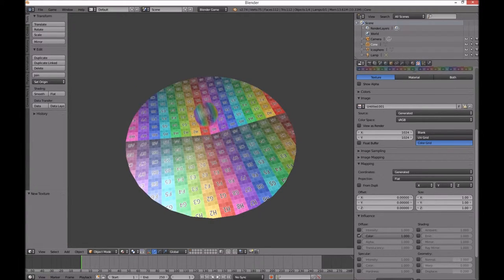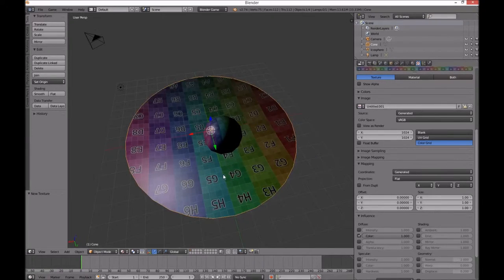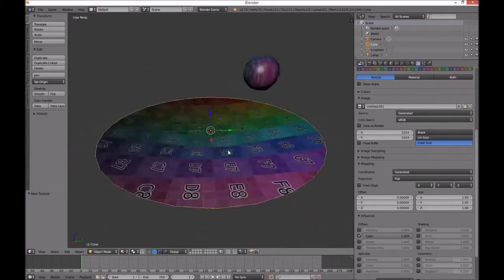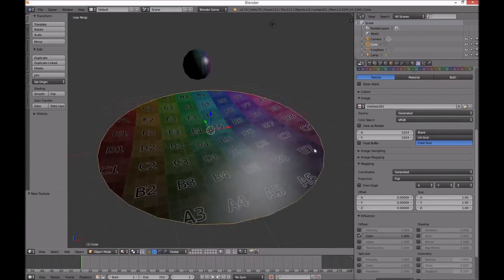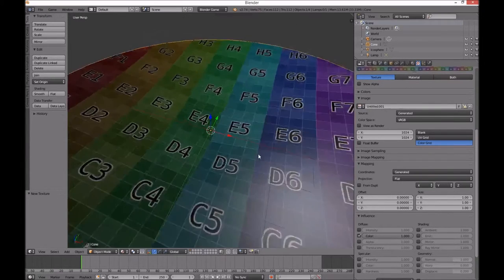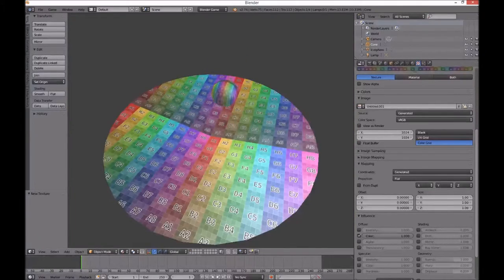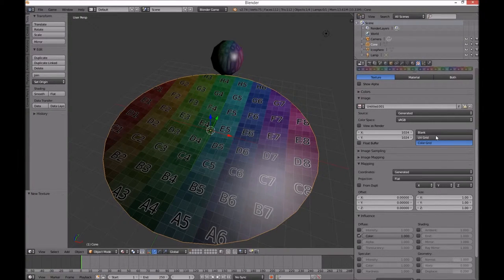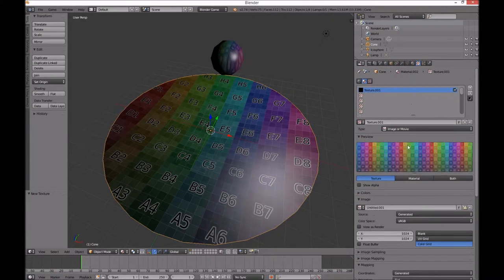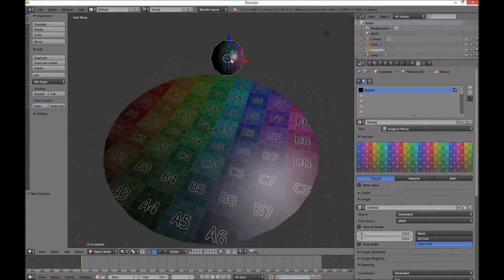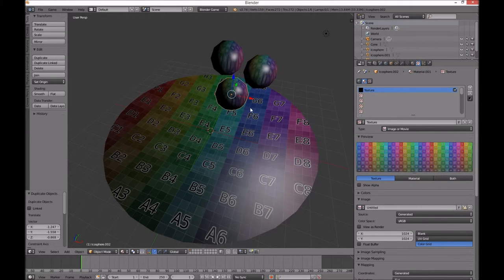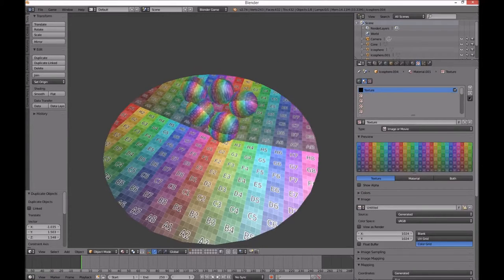When I play it goes differently — I don't really know why. Maybe it's a bug in this version of Blender. Let's add some more balls. Shift D for duplicate. Press play — there we go!